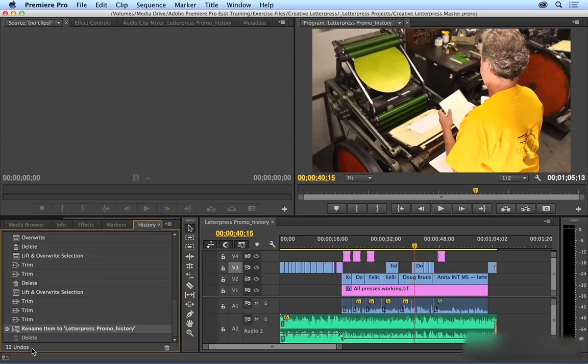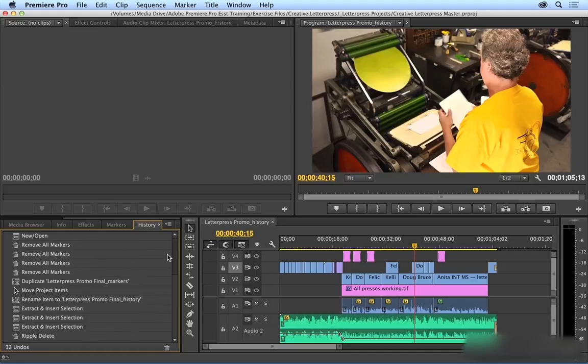Now in the History Panel, I can see my most recent edits. This one's the most recent. This is the delete that I just did. And the one at the very top is the first action that I did within this session.